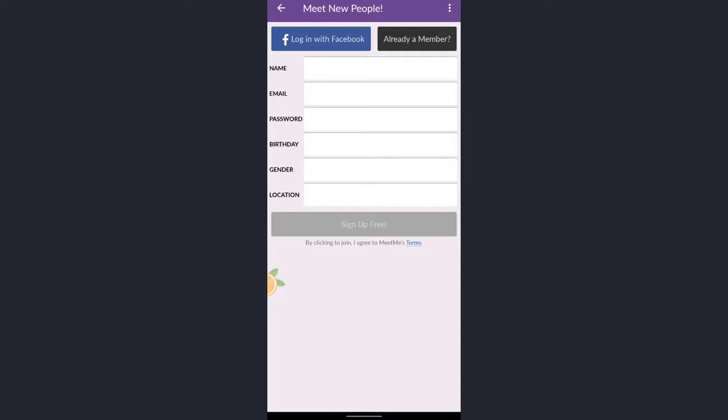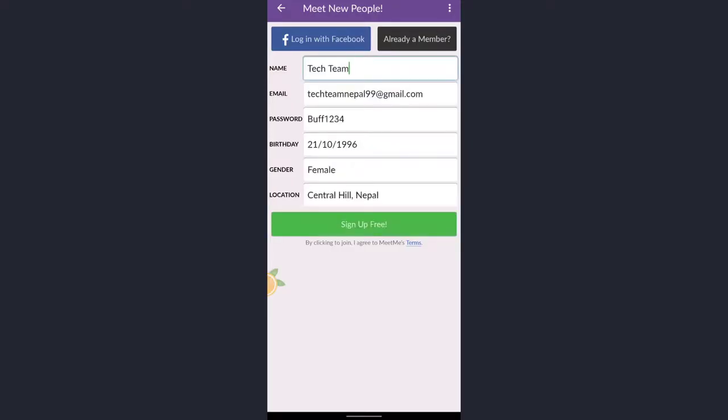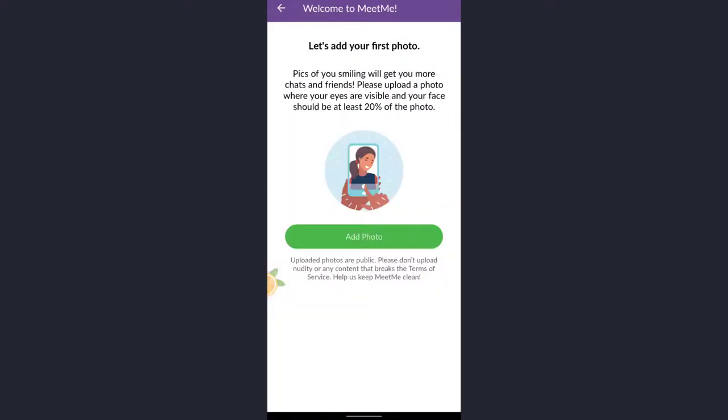Here you'll see the option to login with Facebook, or if you already have an account in this app, you can tap on already a member. But here we are about to create an account. You must enter your name, email ID, password, your date of birth, gender, and location. After you enter the details, tap on sign up for free button.